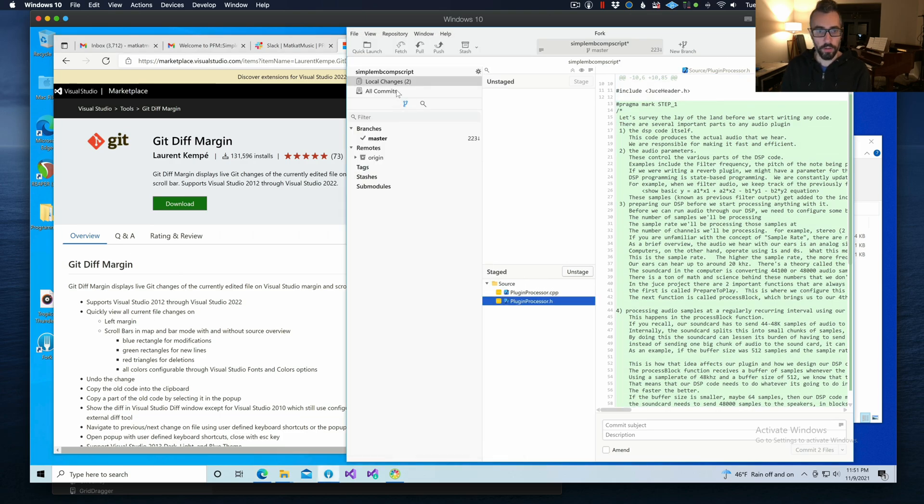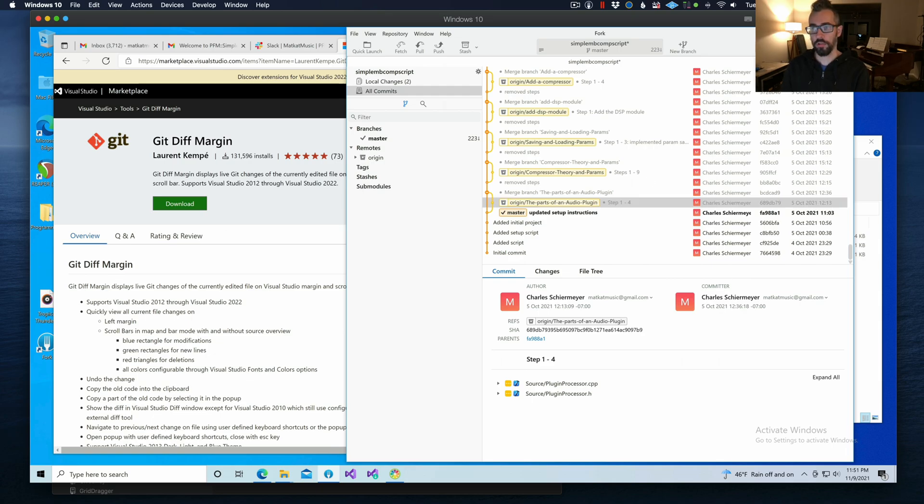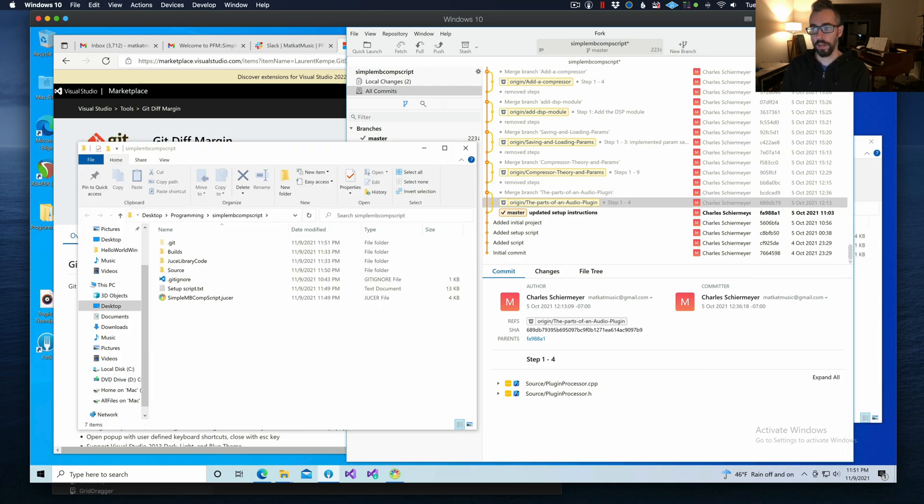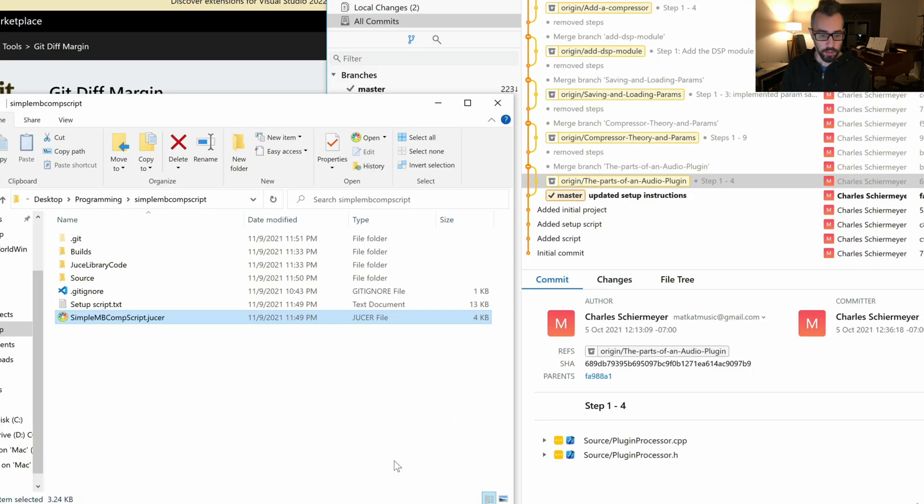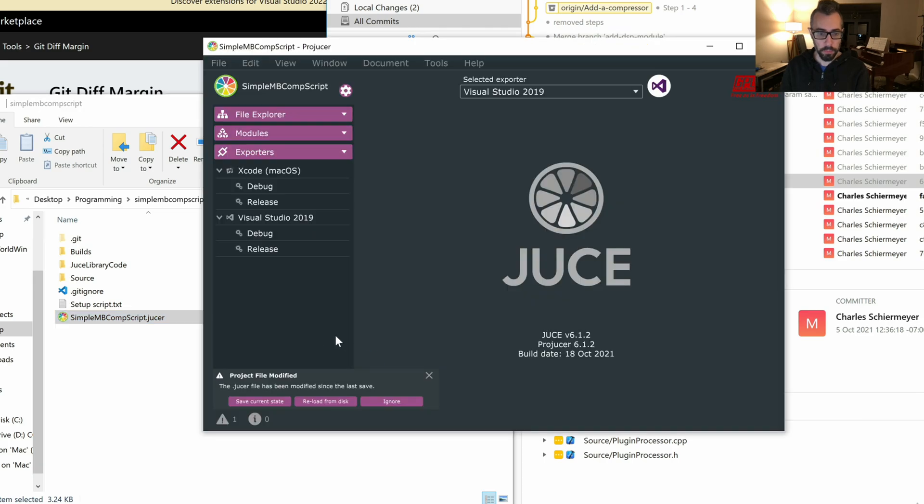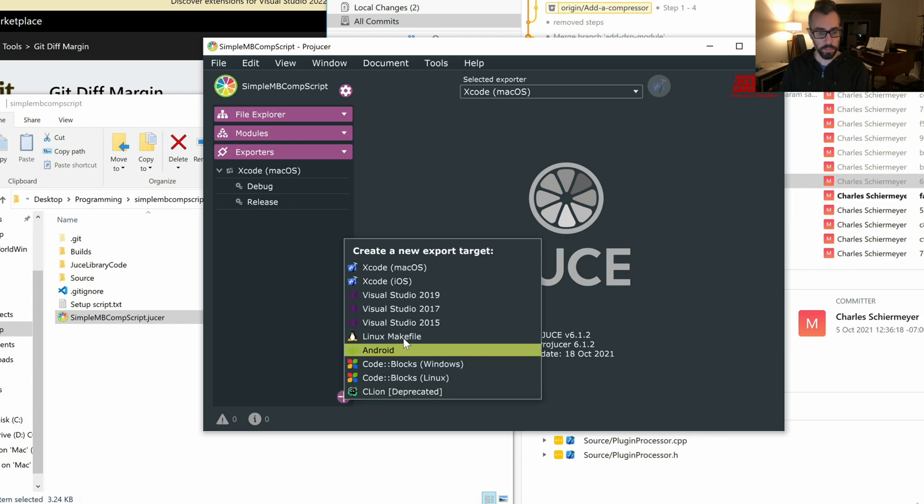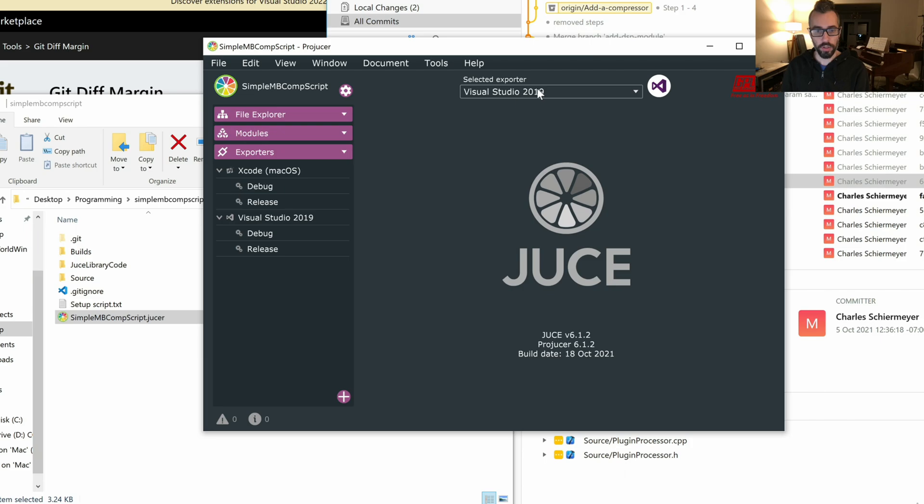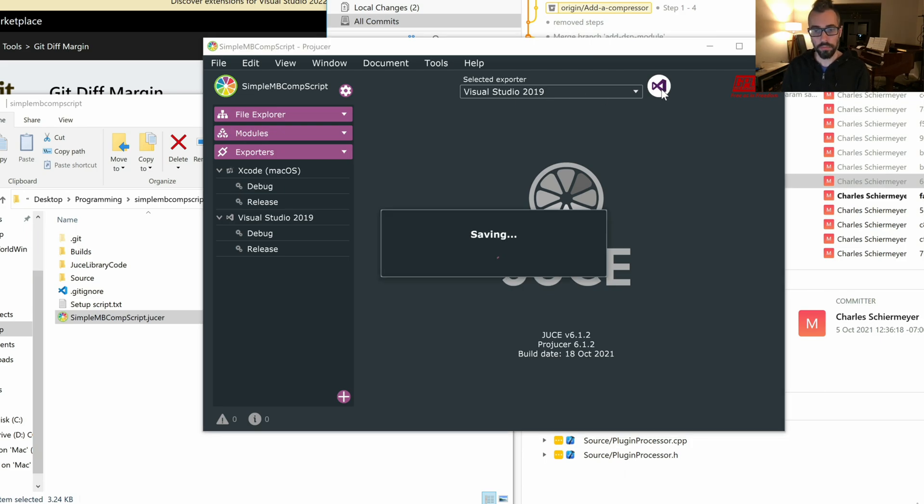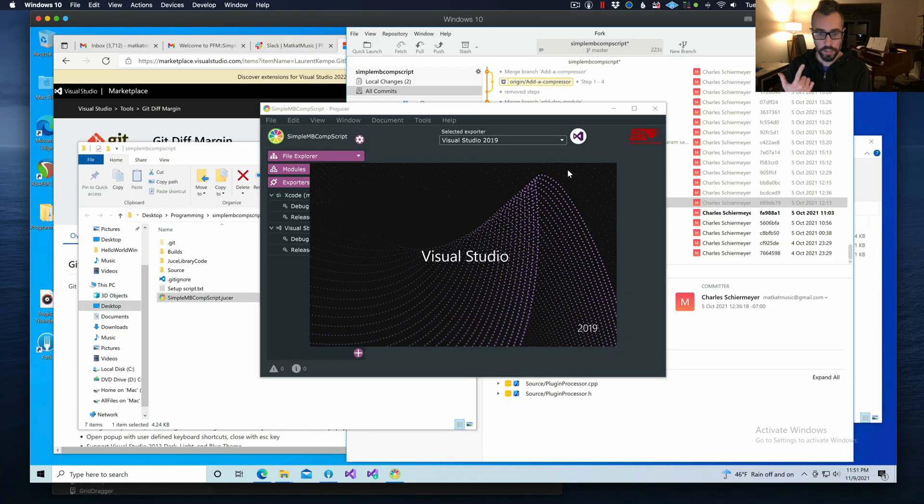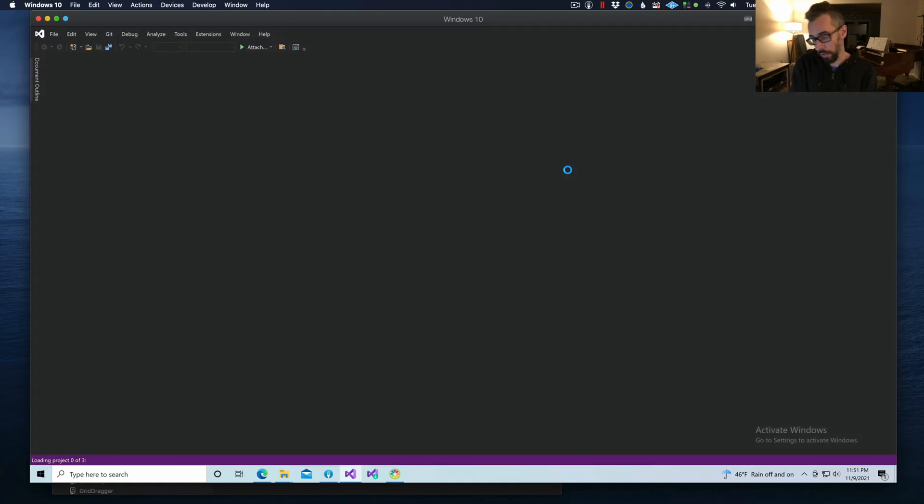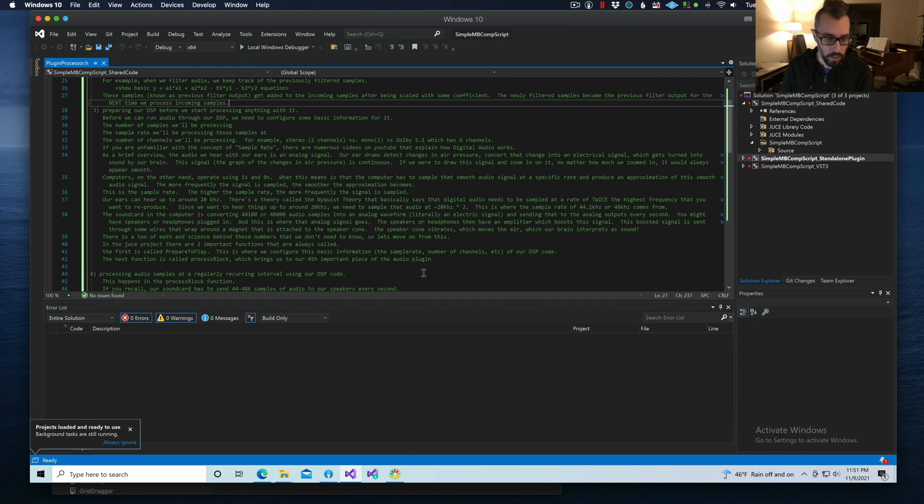We have cherry picked the branch that we want to look at. Now I'm going to choose Open in File Explorer, and I'm going to open up the juicer file. Depending on when I created this tutorial, the juicer file may or may not have an export target for your particular operating system. So just click this plus button, choose the export target that you need, and then under Selected Exporter, choose the one that you need. Then click Save and Open. This is going to open it in, in this case, Visual Studio. I'll show this in Xcode in just a minute.